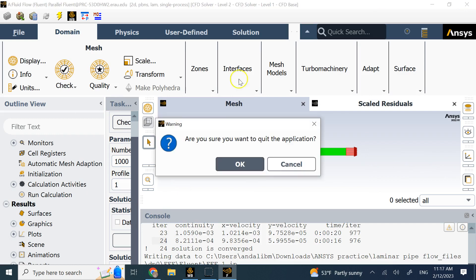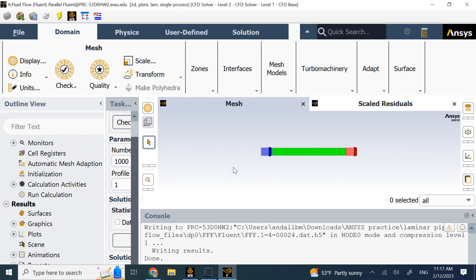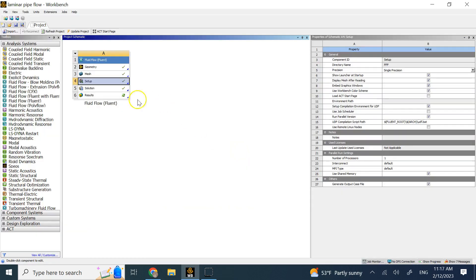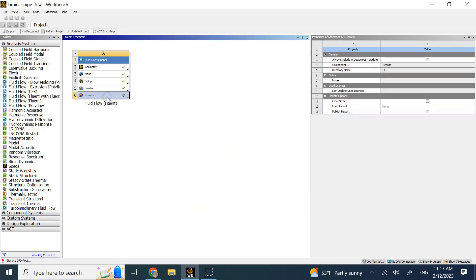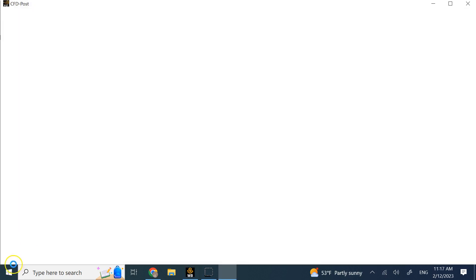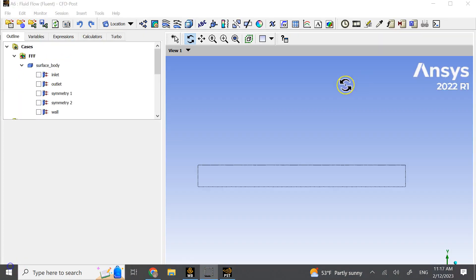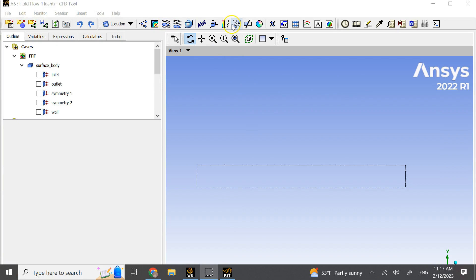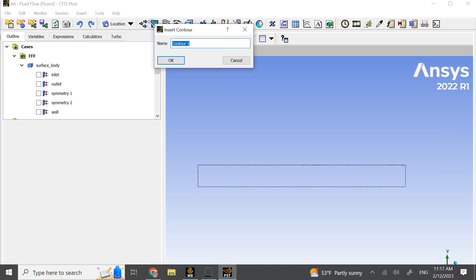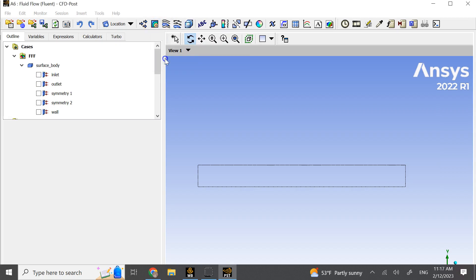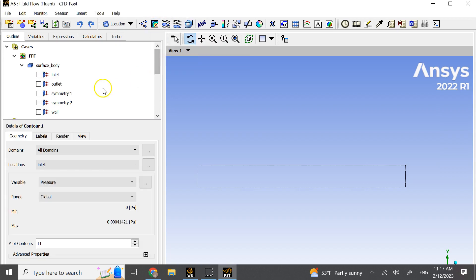So the algorithm is converged. Now that you got what you want, you can go here to the results or the post-processor of Fluent. Here we go to the results and we're going to get the results that we need.